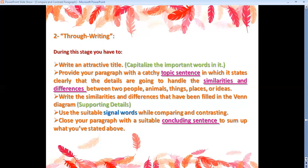Provide your paragraph with a catchy topic sentence — this is the first sentence — in which it states clearly that the details are going to handle the similarities and differences, the similar and different points, between two people, animals, things, places, or ideas.